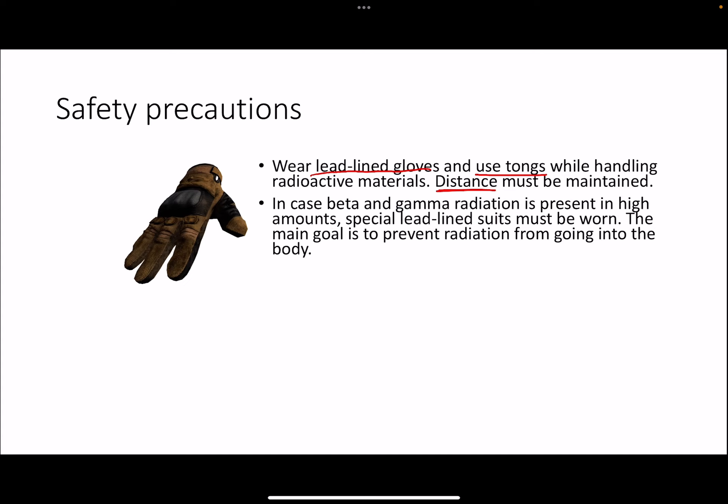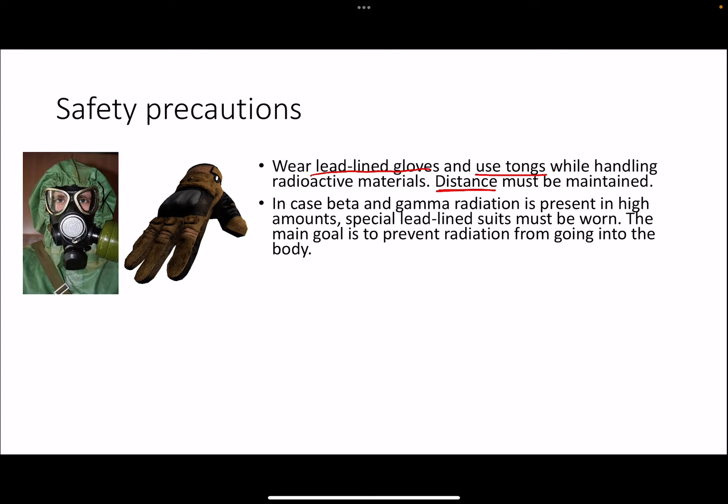If beta and gamma radiations are present, covering your hands and mouth alone is not enough — you need to wear a proper suit. That suit has a proper layering thick enough to prevent radiation from going inside. A proper hazmat mask and goggles must also be worn so radiation doesn't enter through the eyes, nose, ears, or skin. A full protective suit is required to protect you from radiation.